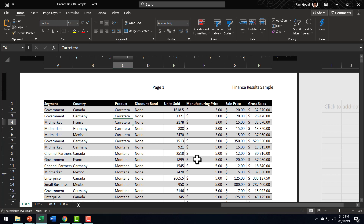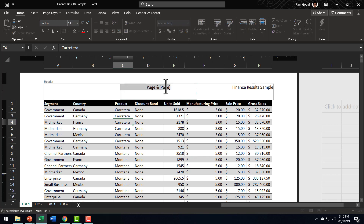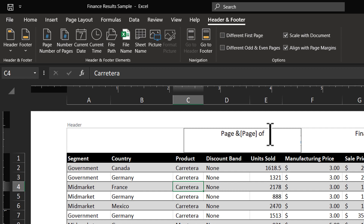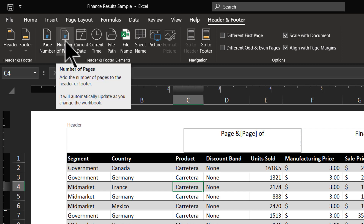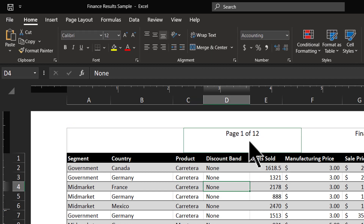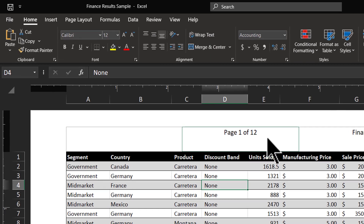Now let us say I want to add some more information to the header. I'll show you how to customize the information you have on the header. Let me click on the Header and Footer tab. I can see that this piece of information gives me the page number. I want to give viewers some more information — like telling them what they are seeing is page one of the total number of pages in this sheet. For that I'm going to click here and add some text, say 'of'. Let me now add the number of pages. I can go here and click on the Number of Pages option and that is the code that is written. When I click somewhere outside, you can see that it instantly shows page one of the total number of pages, which is 12 here.